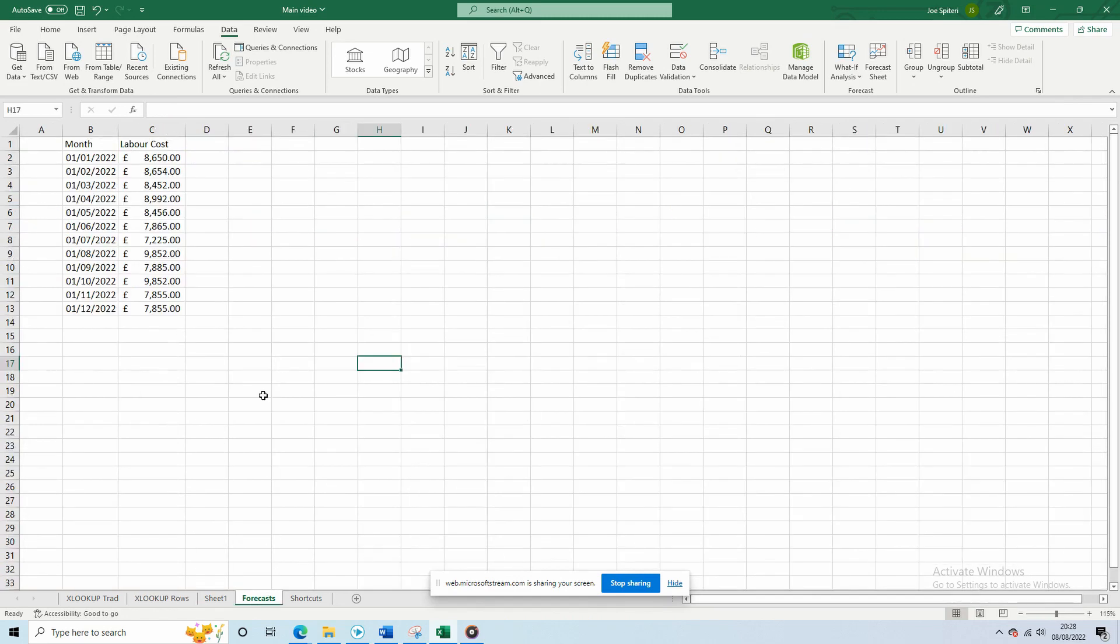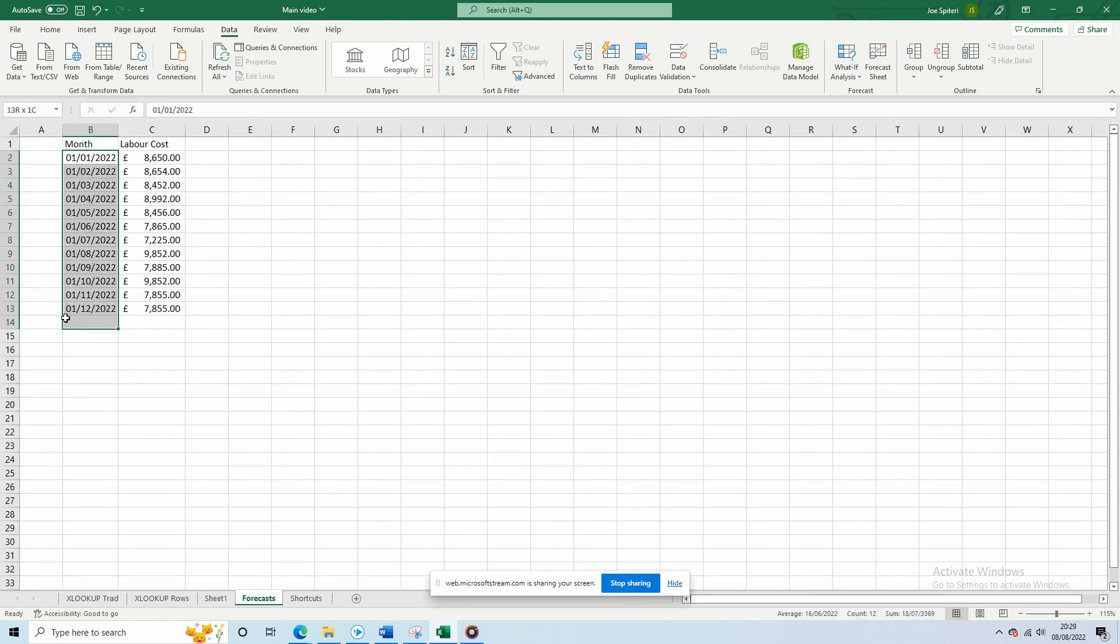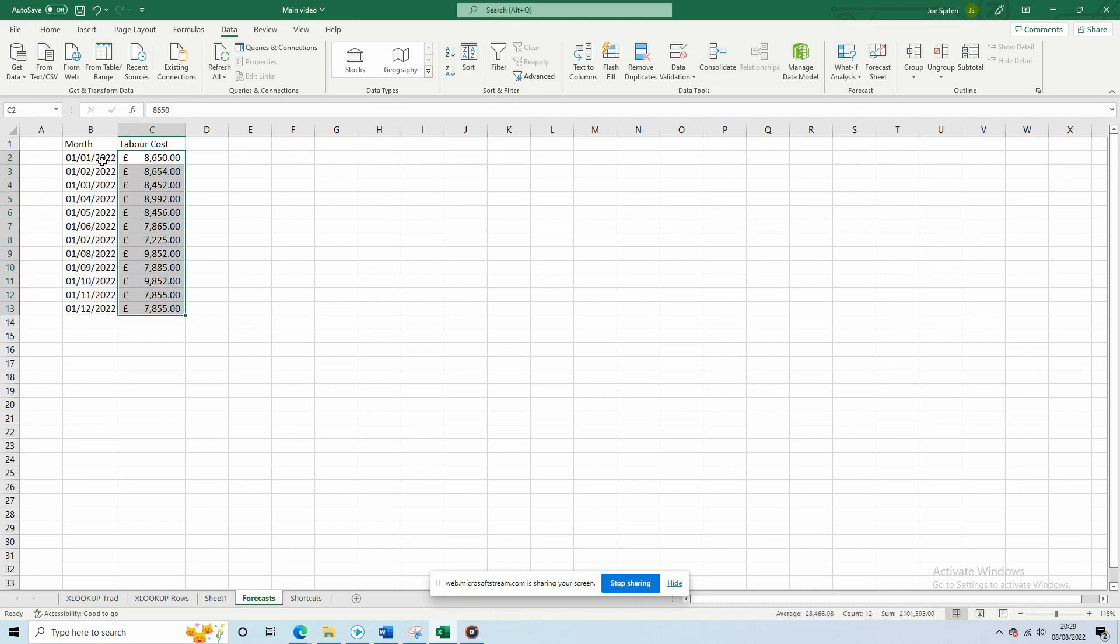Forecast Sheet. This is a great visual tool when completing CVRs or forward forecasts, and it's simple too. Let's give the example of the monthly labour cost on a project. Here we have a list of months, and here we have the monthly cost of labour. We want to estimate the cost for the next 4 months.